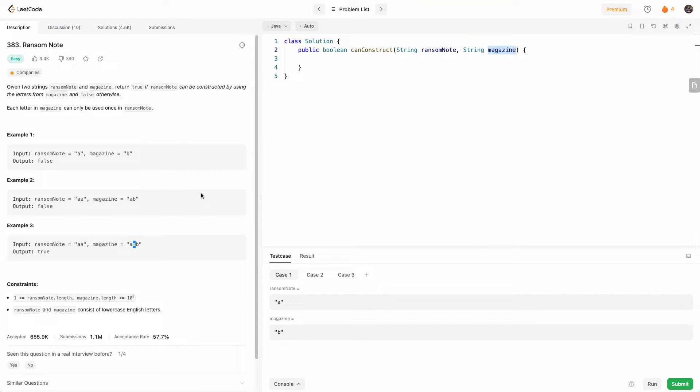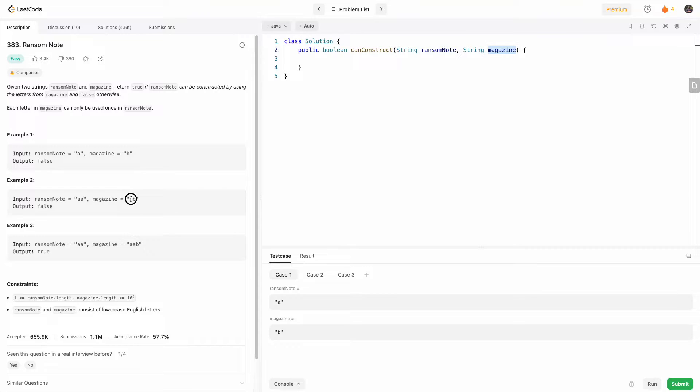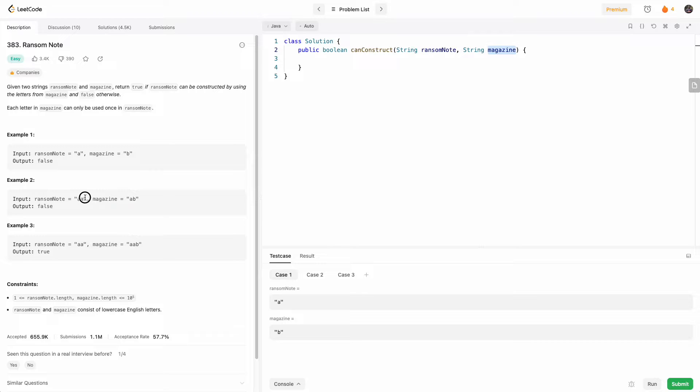So the approach we're going to take is we're going to just build a frequency map of letter to frequency of the magazine, and then iterate through ransom note and try to pick out the letter from that frequency map and then decrement the frequency.